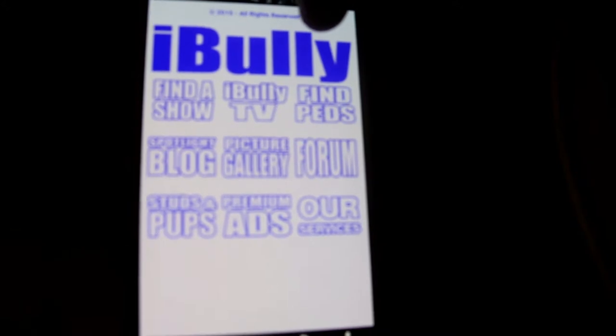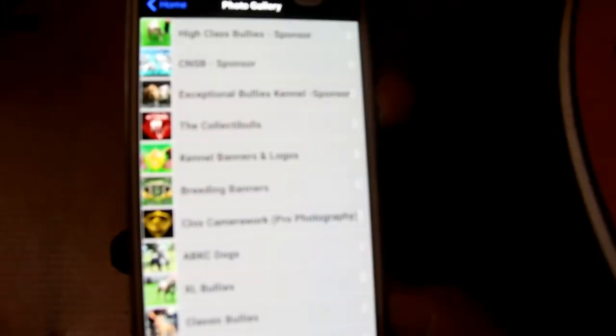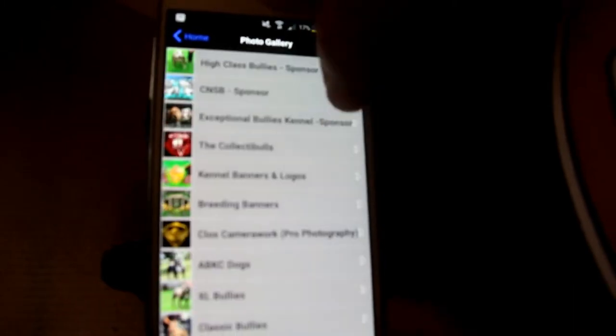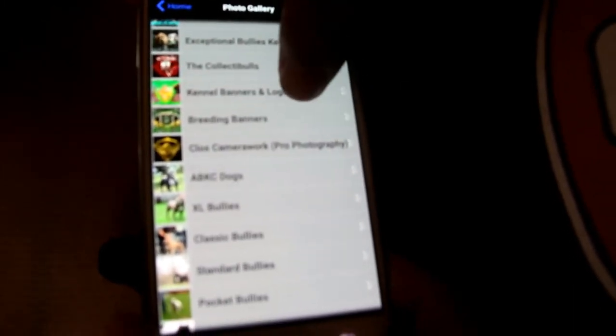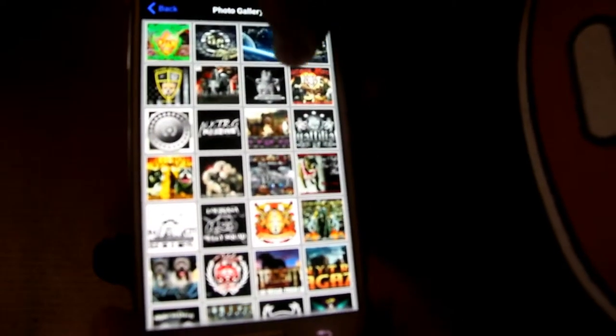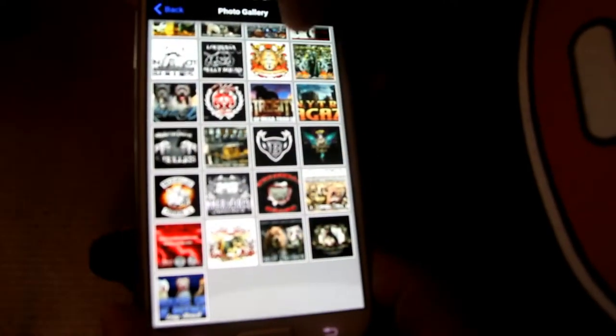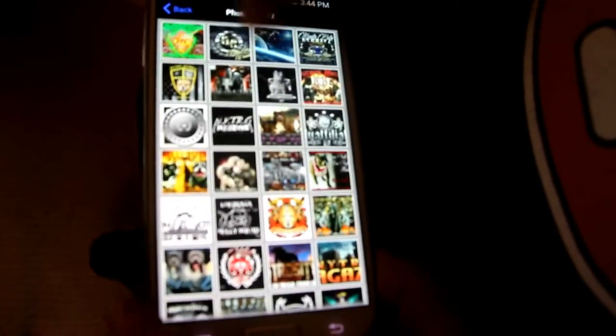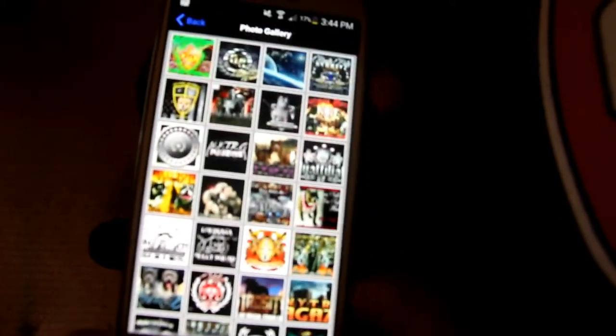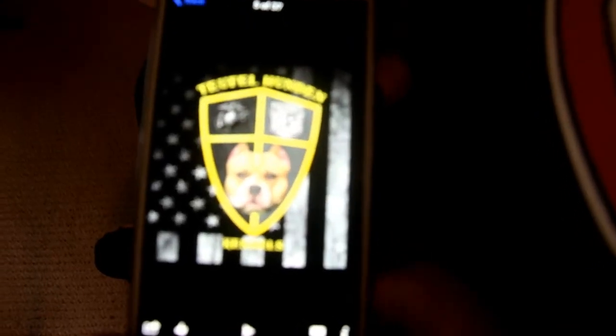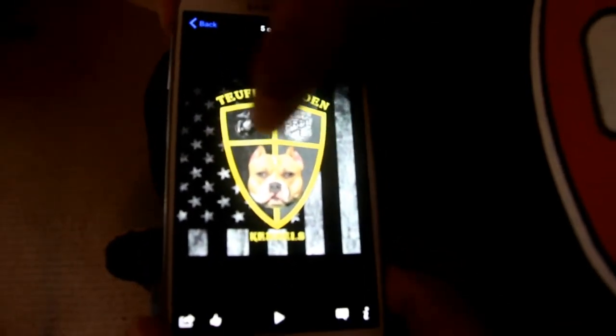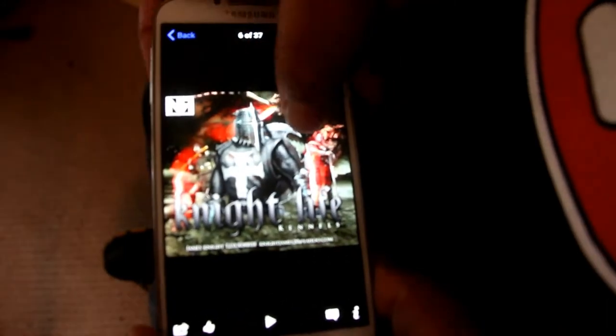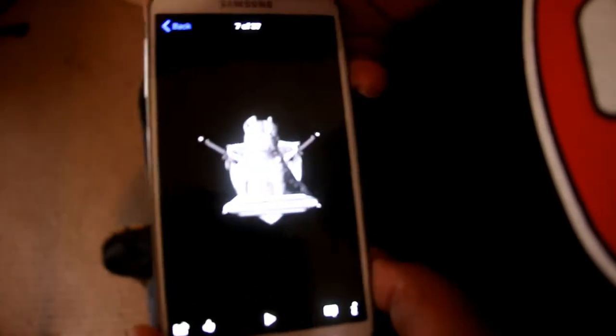Alright, got a Picture Gallery. In this gallery our sponsors have their own private galleries, and then we have for those who choose to advertise with us, we have a section where we add their kennel logos or banners. As you can see, big shout out to my friend Eric Mayton, Nightlife Kennels.